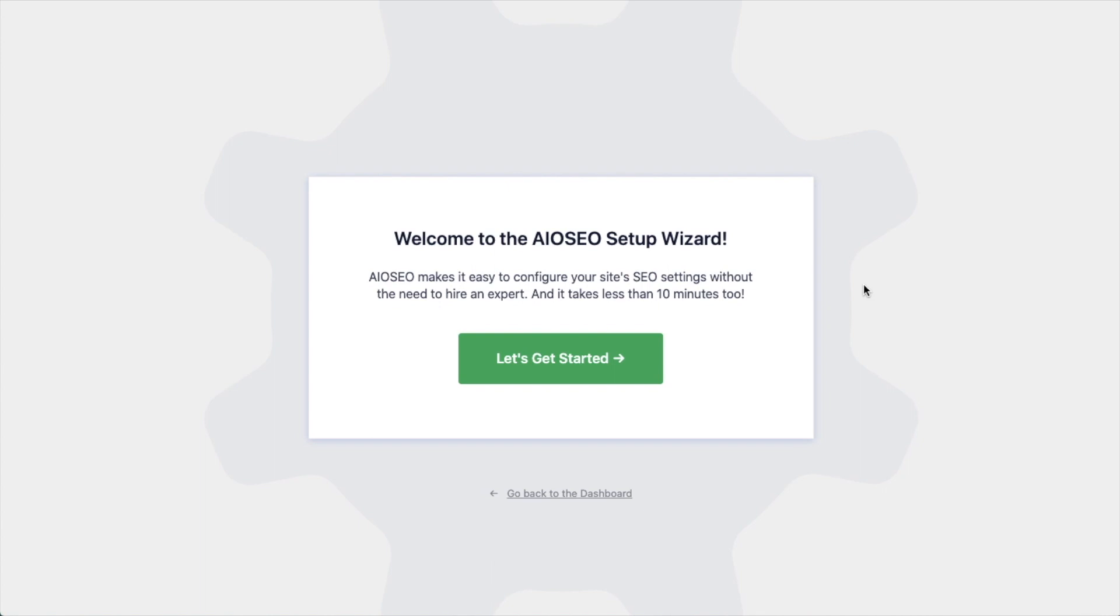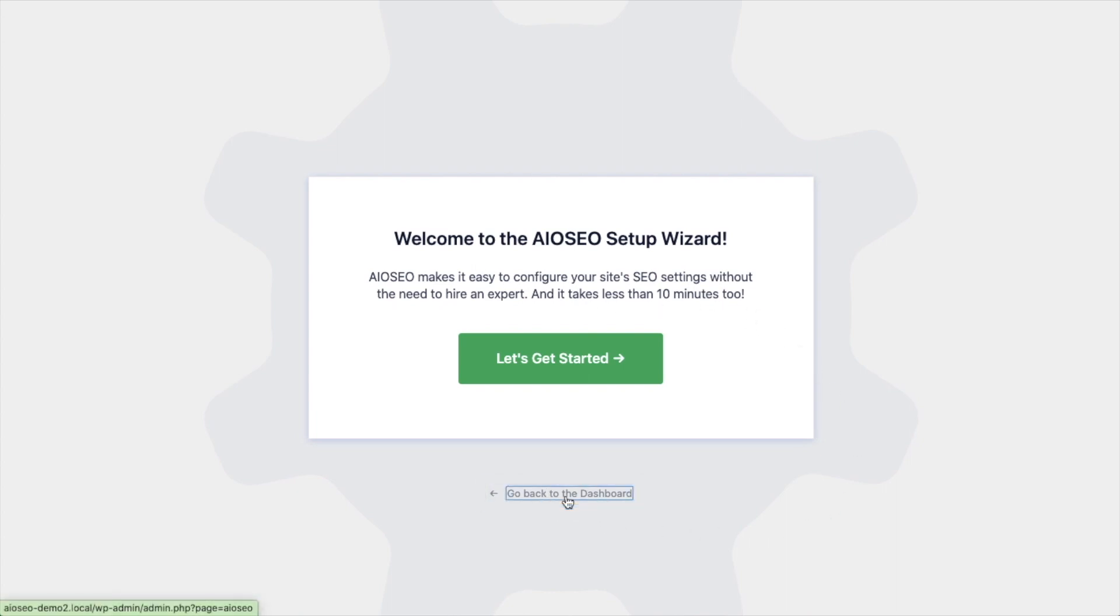We have another video that walks you through these steps and I highly encourage you to go through that wizard because it will just set up your whole website for success as far as your SEO efforts go. But for now, we're going to head back to the dashboard.